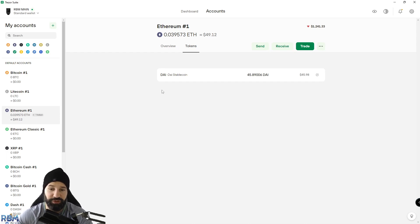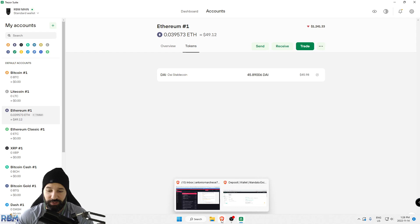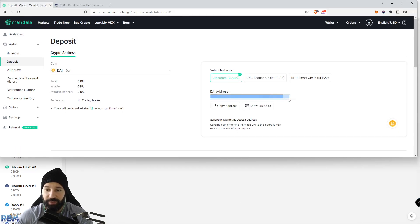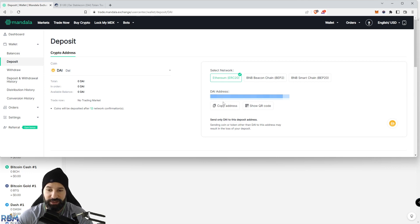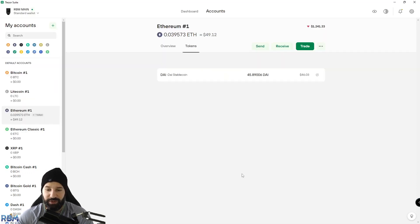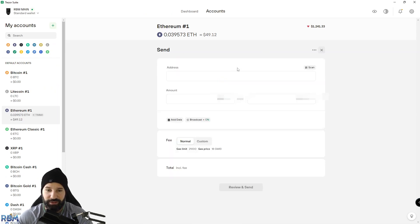In this case I'm going to send it back to the exchange which is where I just withdrew it from. I'm going to go back to the Mandala exchange here and copy my address. This would be the address that I'm depositing my stablecoin, my DAI, to. Hit copy address.